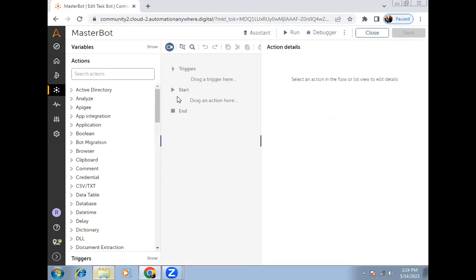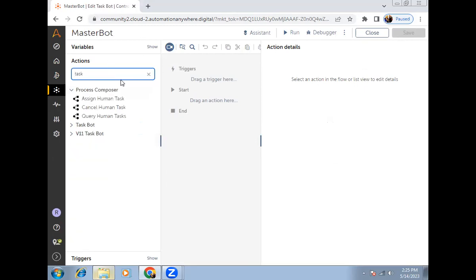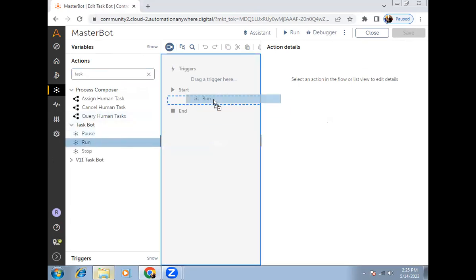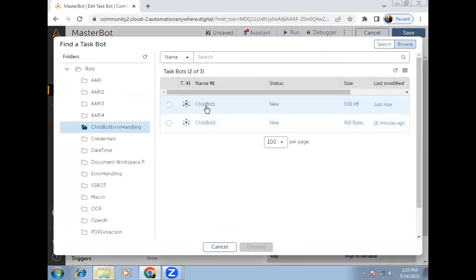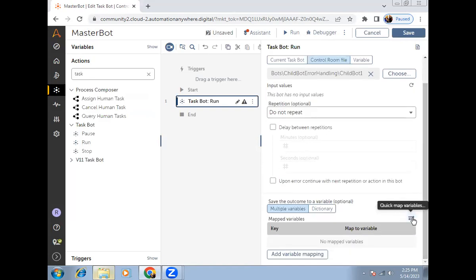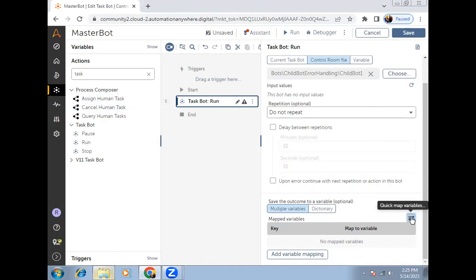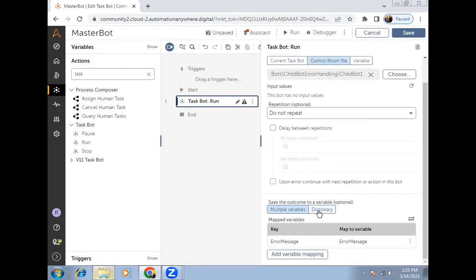In the master bot, to call a child bot we use the run bot command inside the task bot package. I'll use this run bot command and choose child bot one. In the child bot, I had made one variable as output type, so to get that variable value inside the master bot, I need to provide a mapping. I'll click on the mapping button and click apply — now the error message is reflecting here in the master bot.